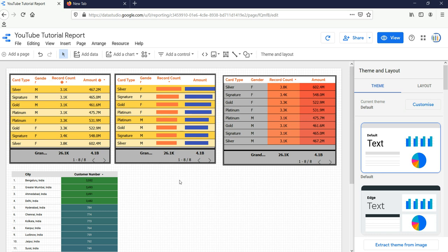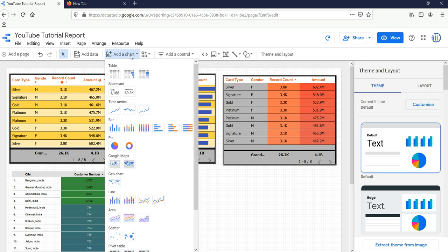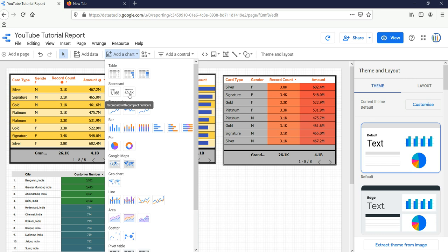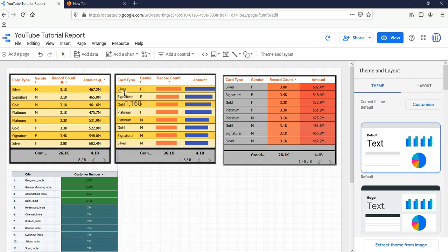Whenever you have to provide the health of your business or you have to visualize the key KPI of your business, then you should use a scorecard. To add a scorecard, you need to go and click on the Add a Chart button. The second option is scorecard. There are two types of scorecards in Google Data Studio: the first one is a simple scorecard where you will see the entire absolute number, and the second one is the scorecard with compact number. Let me show you both of them. First, I'll create this scorecard.